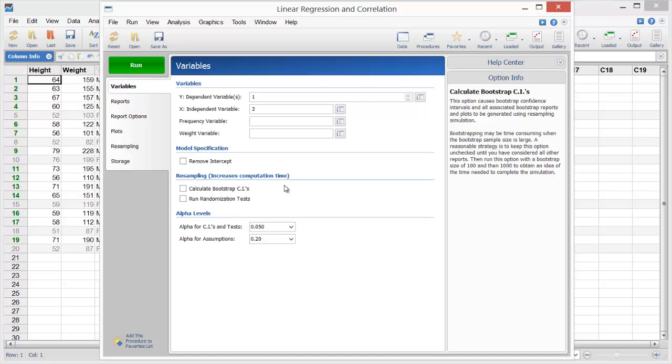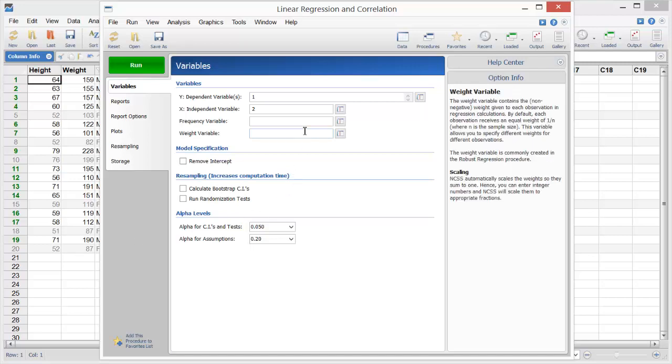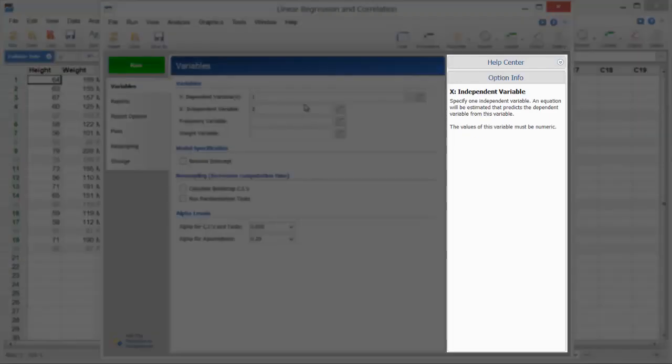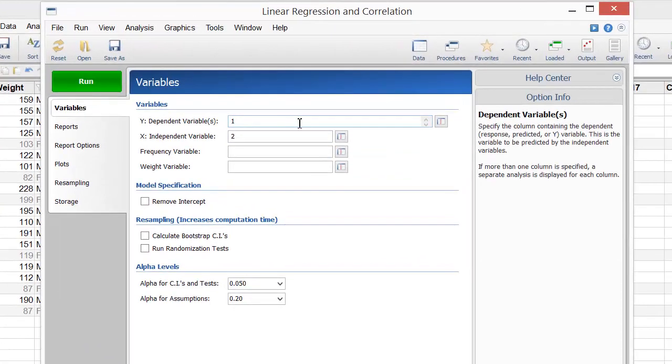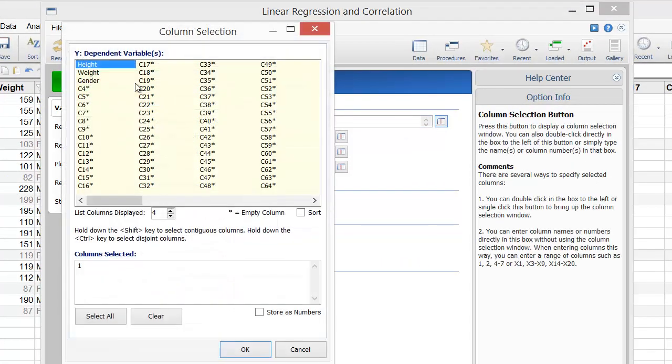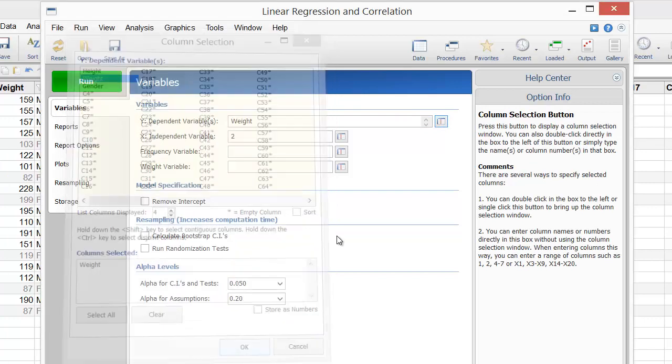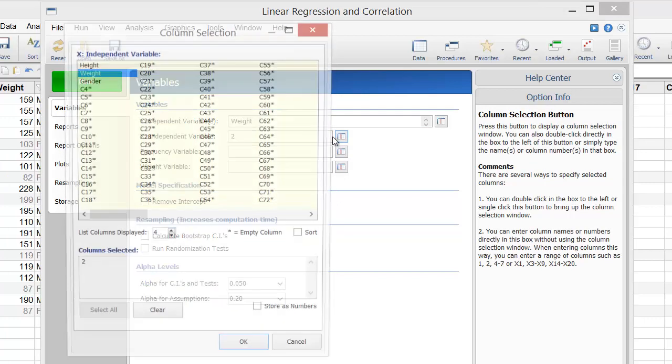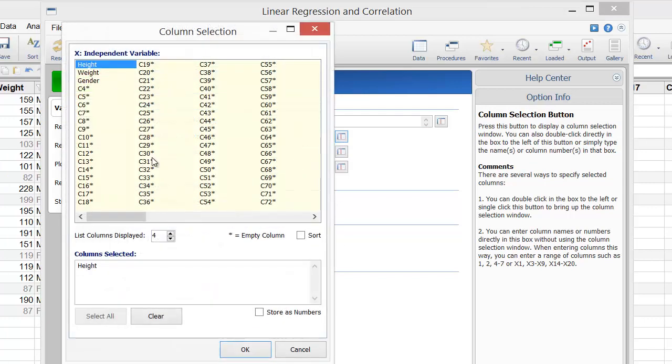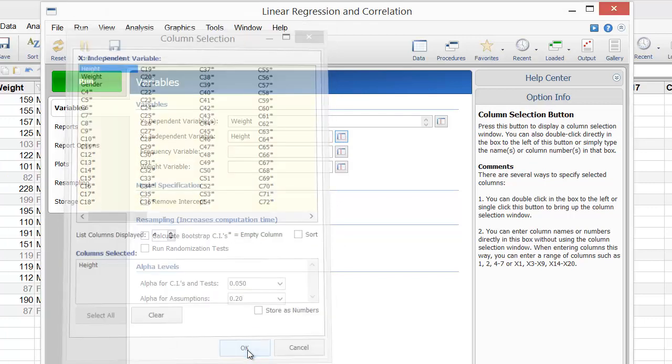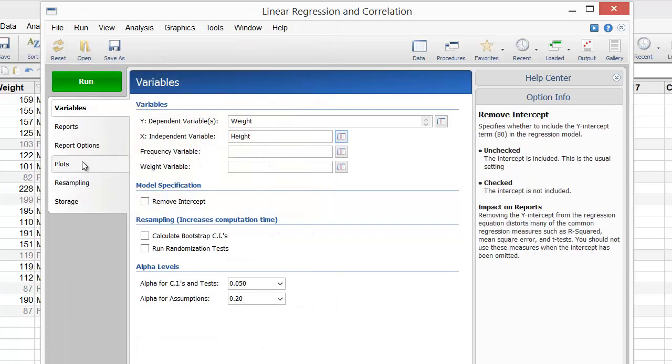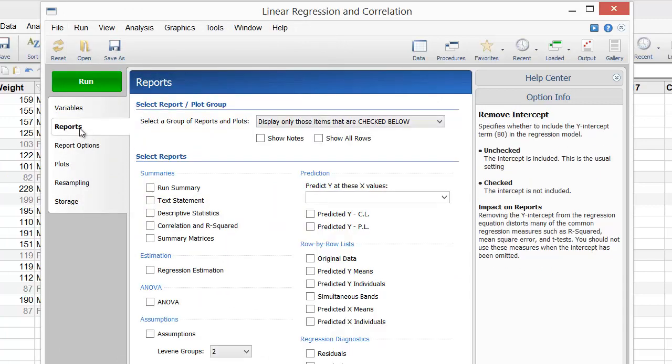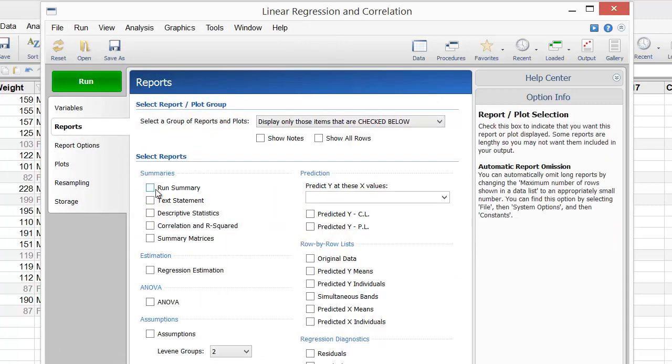As you mouse over the various options, the Help pane provides in-depth information. Since our goal is to predict weight based on height, we'll select weight as the dependent variable and height as the independent variable. On the Reports tab, let's select the reports to include in the output.